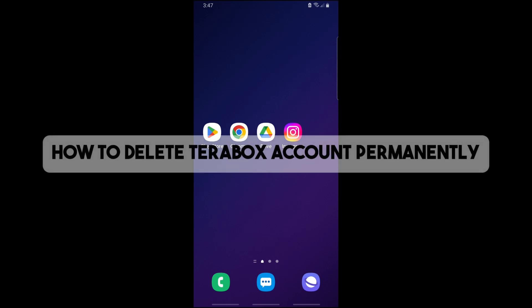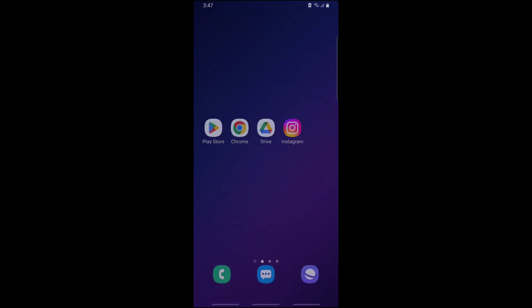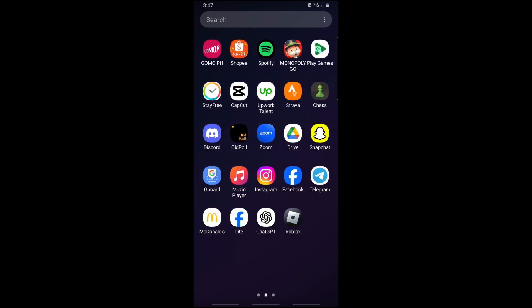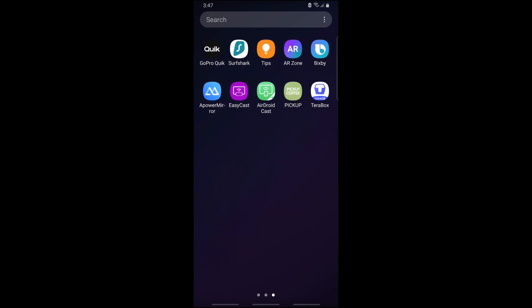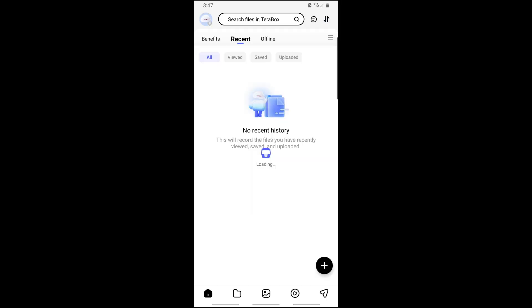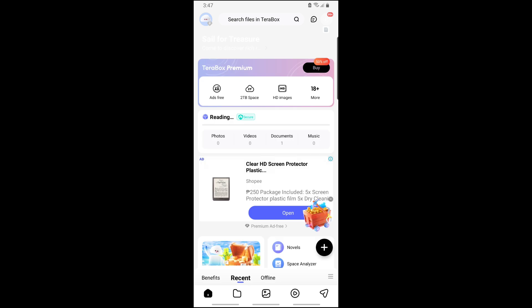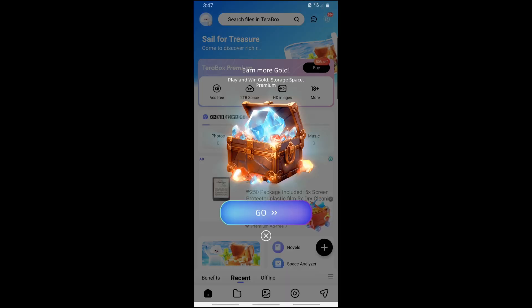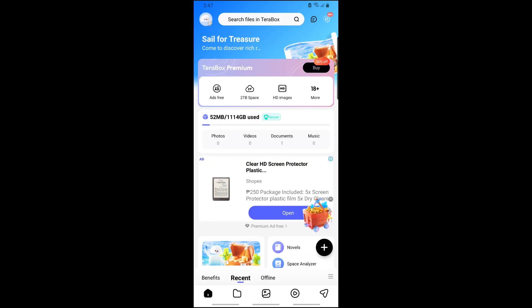Hey guys, this is how to delete a Terabox account permanently. Open up your Terabox application on your device, and from here on the top left corner of the screen, just tap on it.